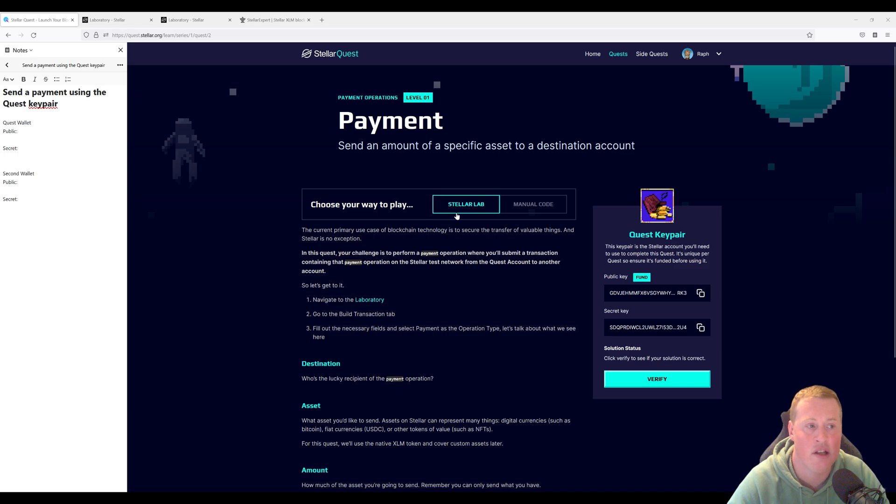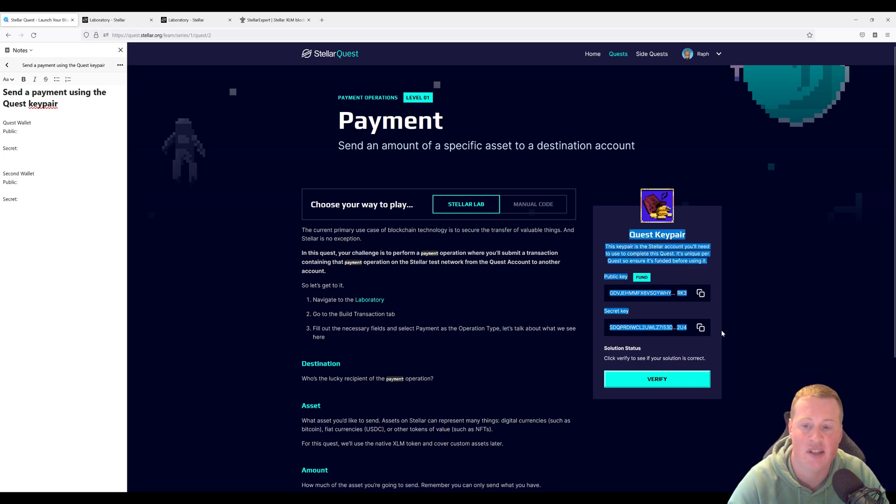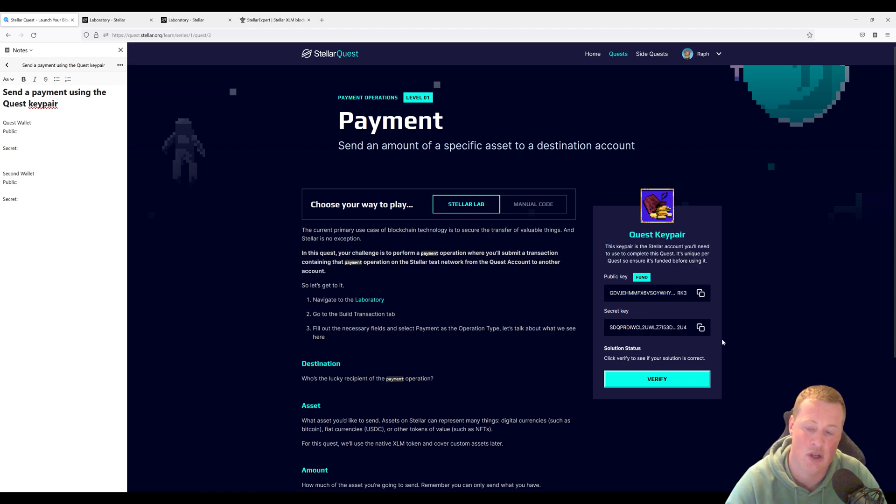In this challenge, you're going to have to send a payment using the Stellar Quest key pair to any account on the network.